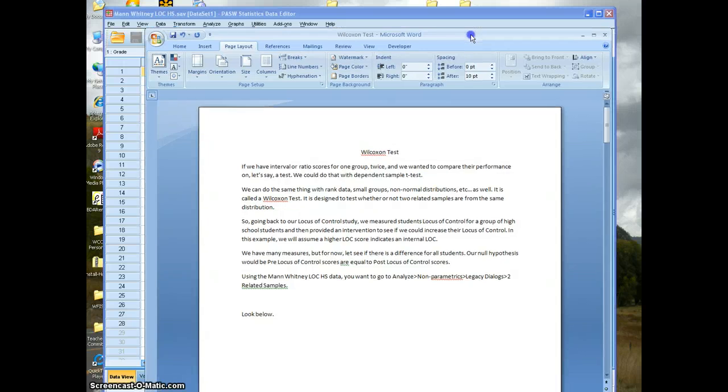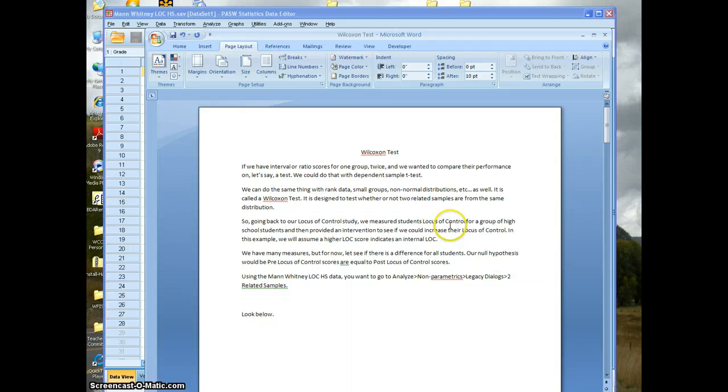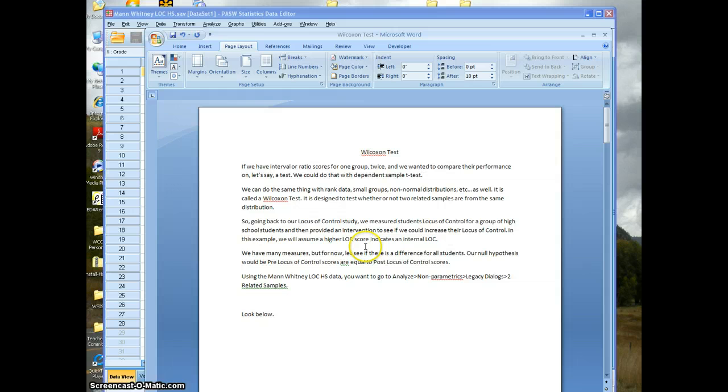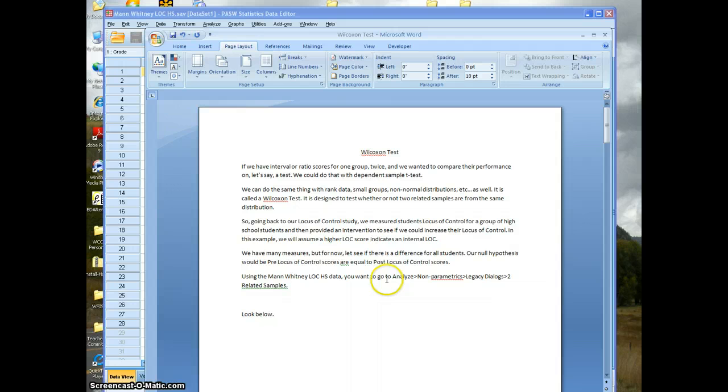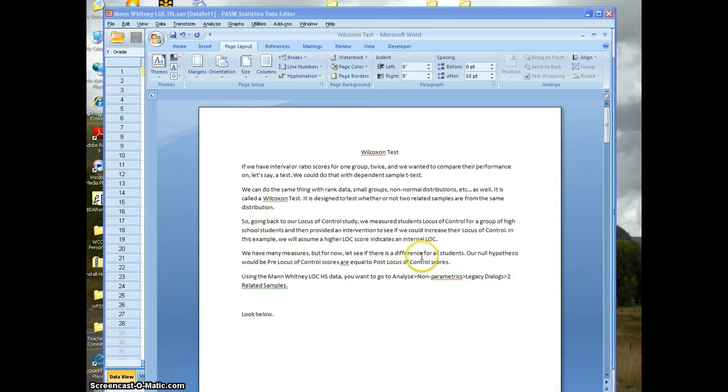So we can go back to our locus of control study. We measured students' locus of control for a group of high school students and provided some kind of information intervention, and we want to see if we can increase their locus of control. In this example, we're going to assume a higher locus of control score indicates an internal locus of control.